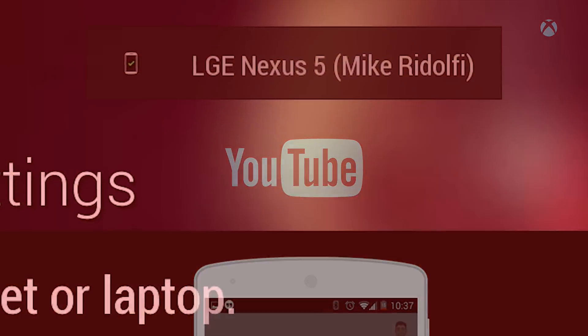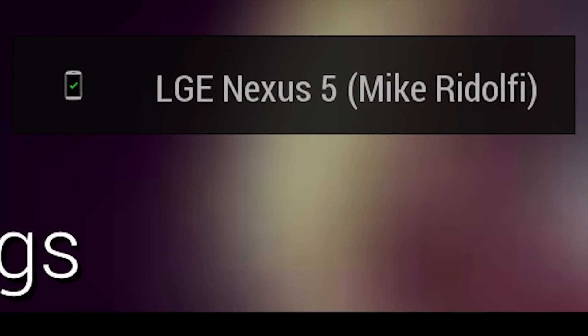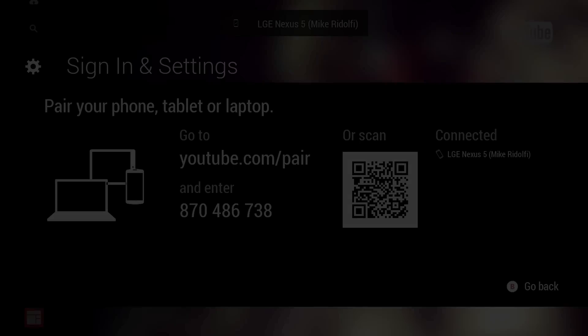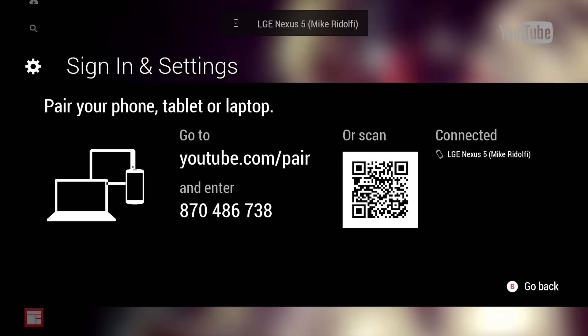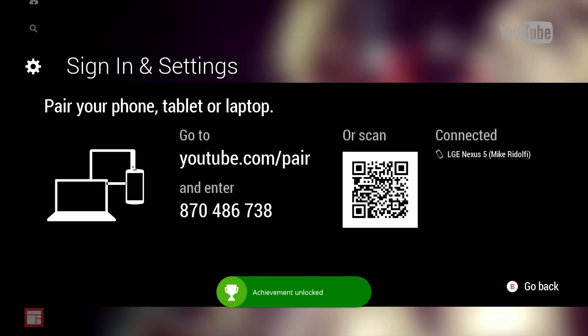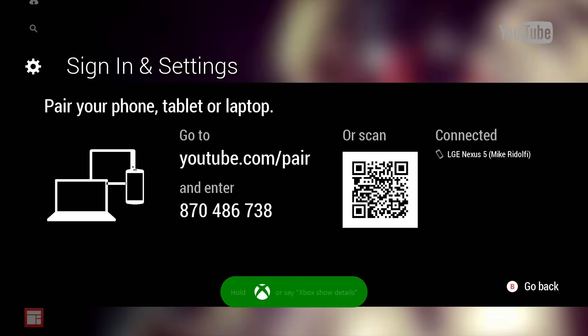When you do that it should pop up something saying which device you connected to, and then you also actually get a nice little achievement which I didn't know until I did this. It says Video Teleporter. That's kind of cool, I didn't really notice that until I recorded it.